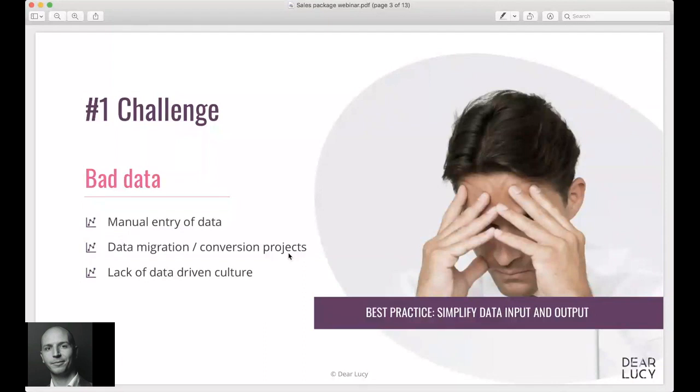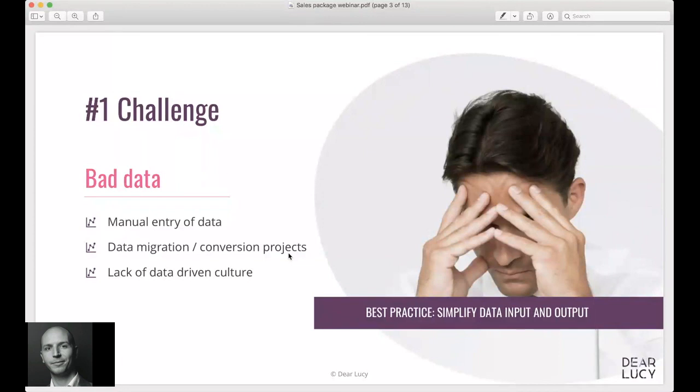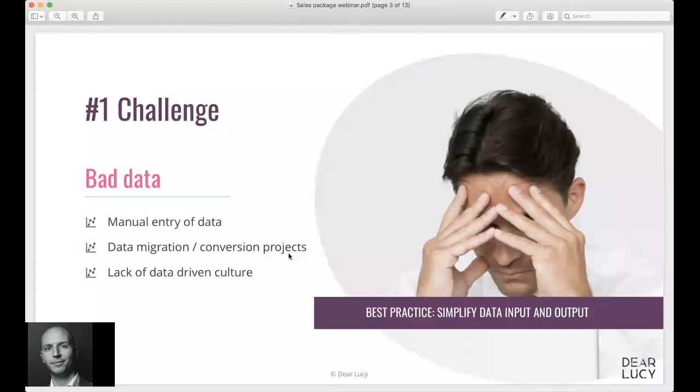Companies and managers and decision makers still tend to act a lot based on intuition or experience rather than trusting the data fully. And when there's no trust in the data, then that trickles down into the organization as well that perhaps reporting the data isn't that important. So these are some of the causes we see for poor data quality in companies.